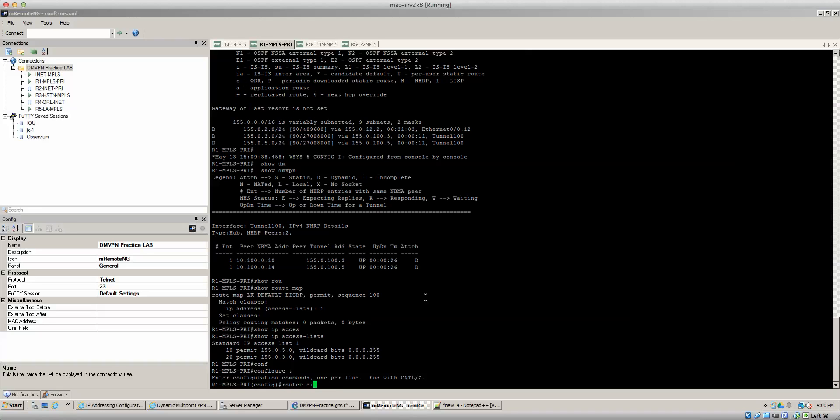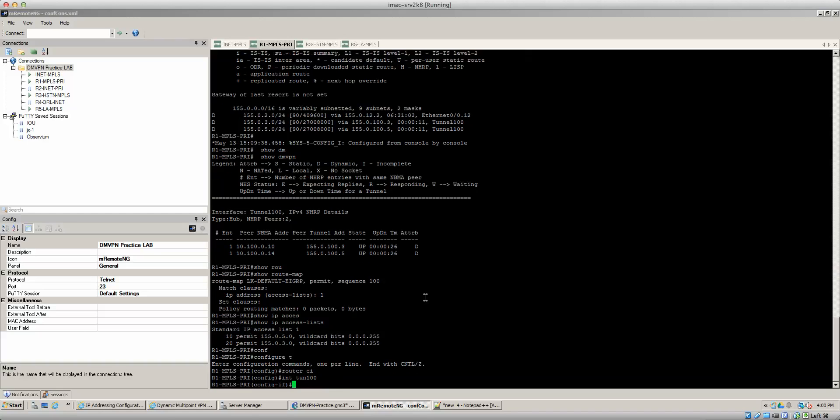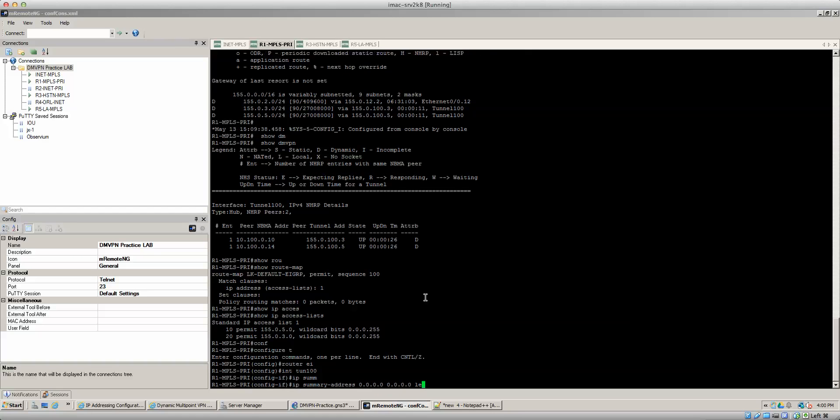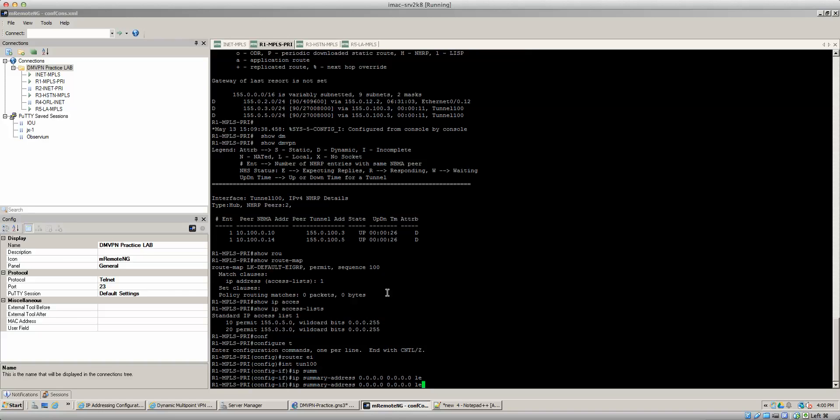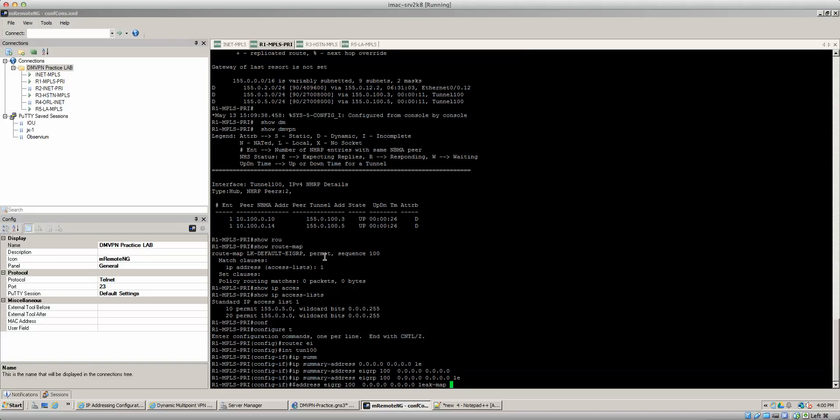So router EIGRP, so interface tunnel 100. And then you can do an IP summary address 0.0.0.0 0.0.0.0 and then you specify a leak map. Definitely forgot one step. Got to tell it what router protocol EIGRP 100. And then you specify the leak map. So you got leak map and the leak map name was EIGRP default.